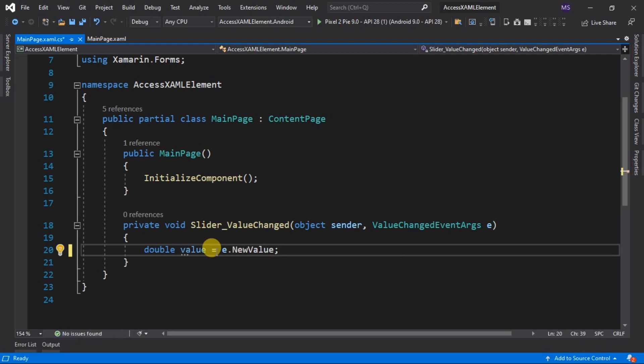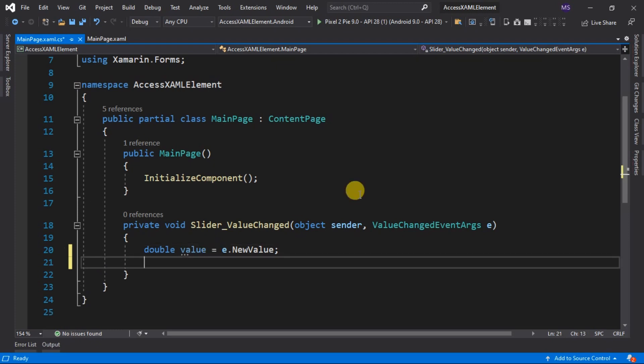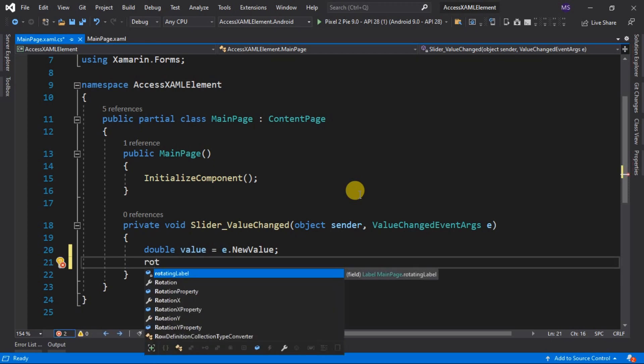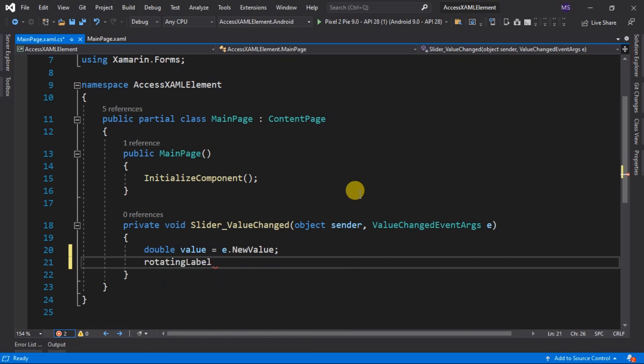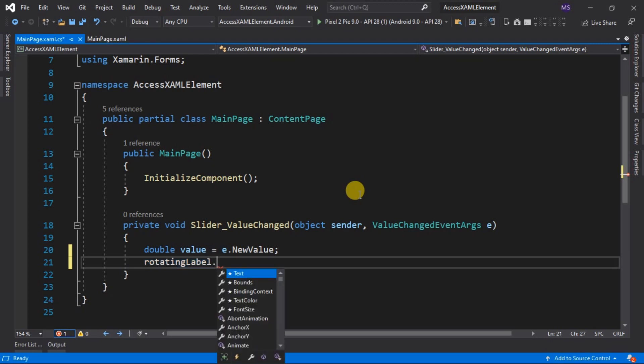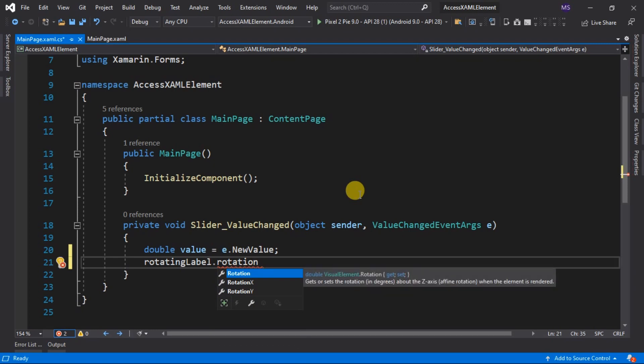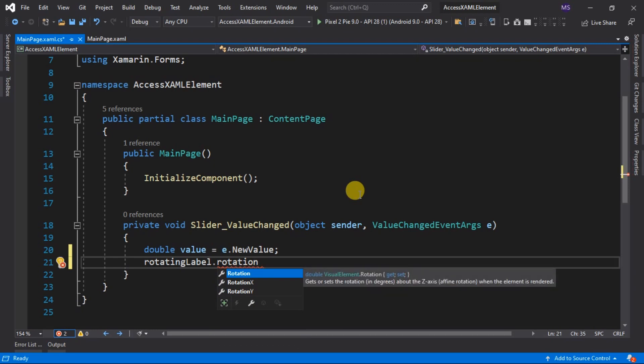Now we can assign this value to our labels. Let's type in the identifier or the name that we assign to the labels element. As you can see, the name appears in the IntelliSense. This means that we can now have access to our XAML element. Our objective is to rotate the label and display the slider's value while if it changed. The label element has a property of rotation.